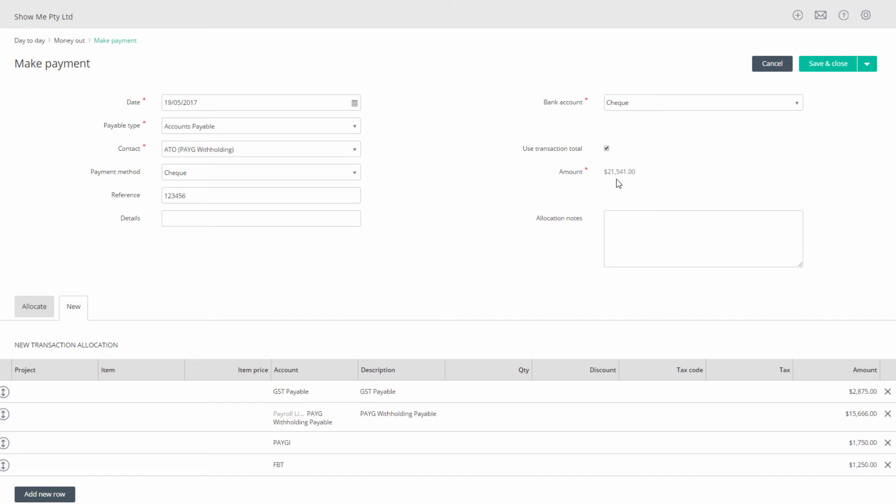If you are receiving a refund for GST then the total will be equal to cell 9 plus the amount of the refund. Click save and close.